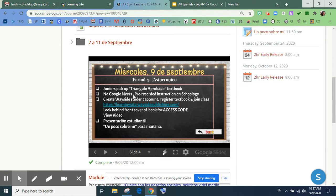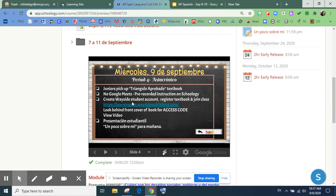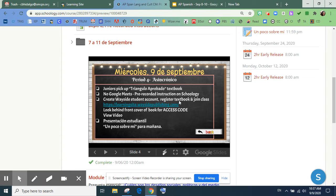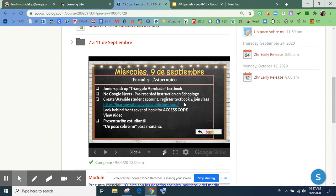no hay Google Meets, solamente hay un video, este video. Y vas a crear una cuenta de estudiante en Wayside para registrar tu libro y acceder a la clase.